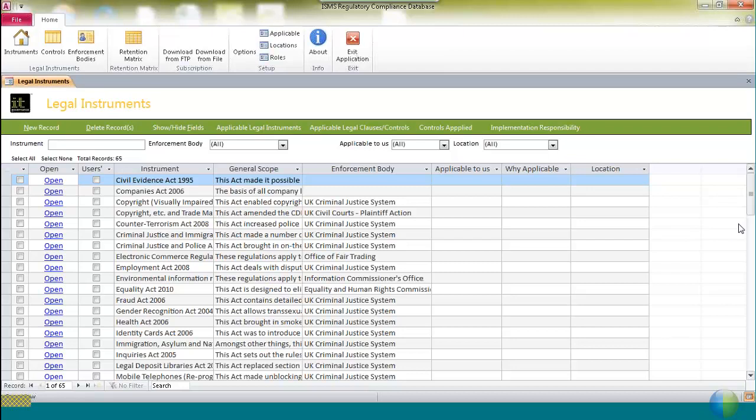There are, of course, a number of regulations, such as the Data Protection Act, which applies to all organizations.